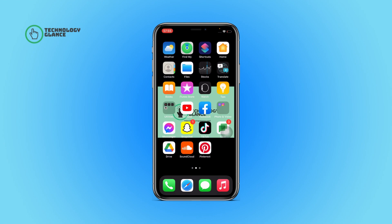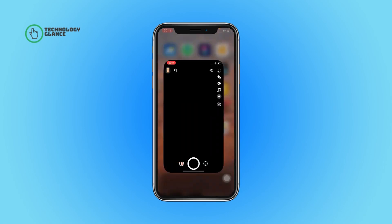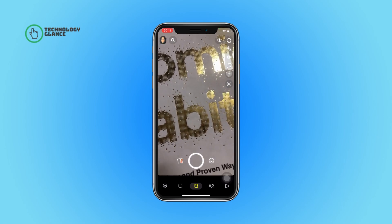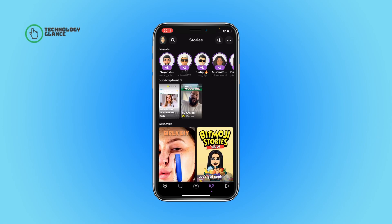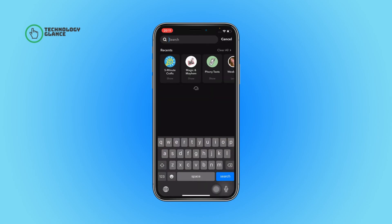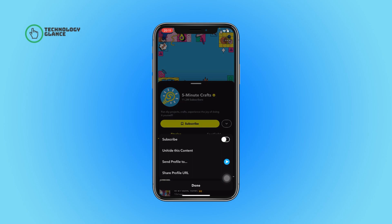Without further ado, let's get started. First of all, open the Snapchat app on your device. Now tap on the reference icon. After that, select the magnifying icon. Now scroll until you can find the show from which you want to unhide the content. After that, select it and then tap on the street icon.